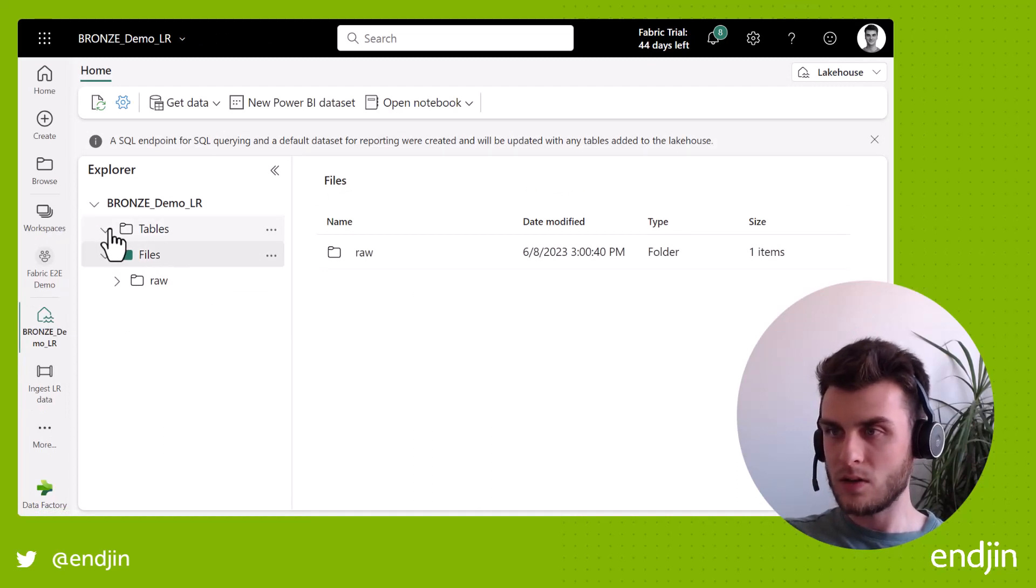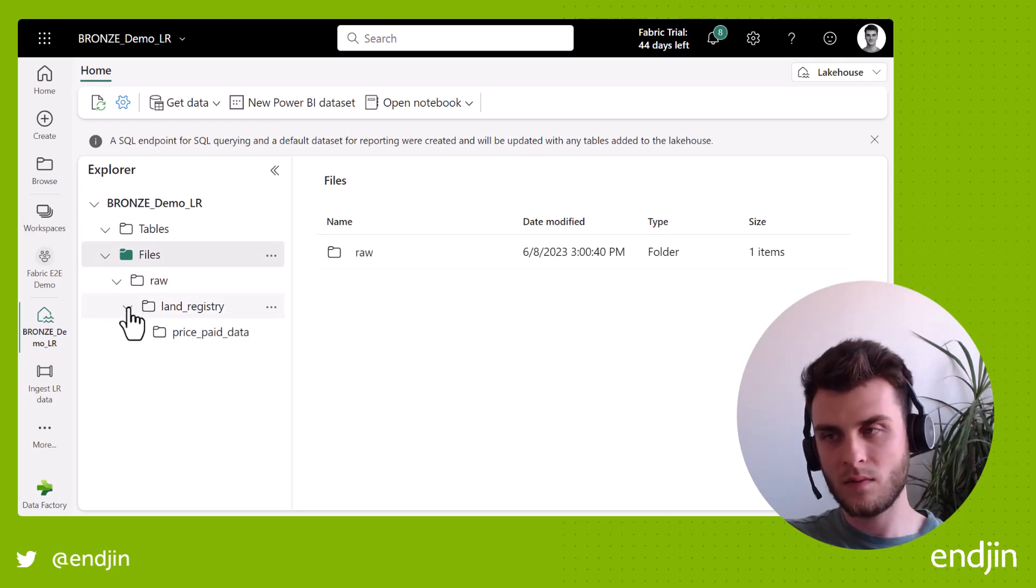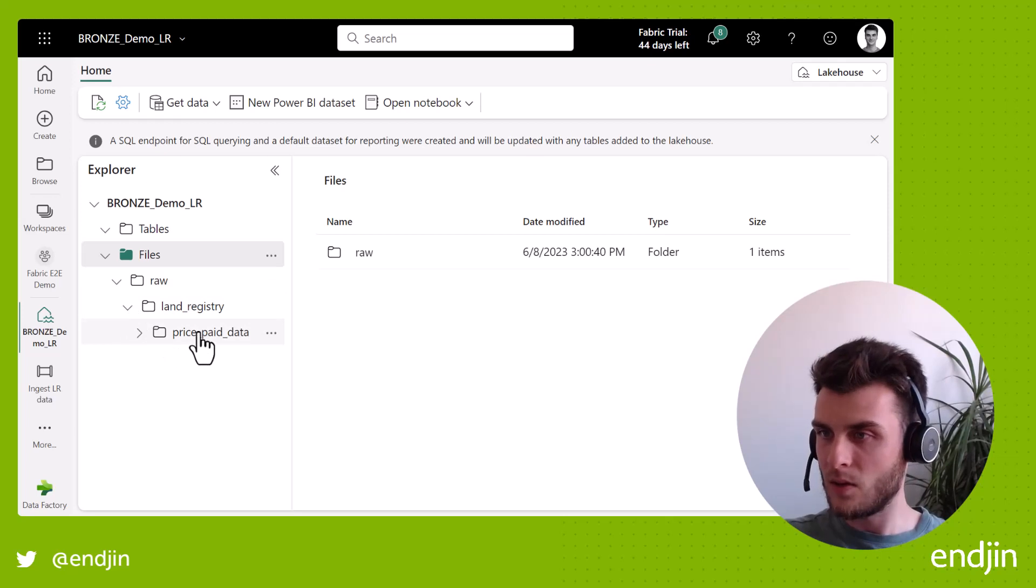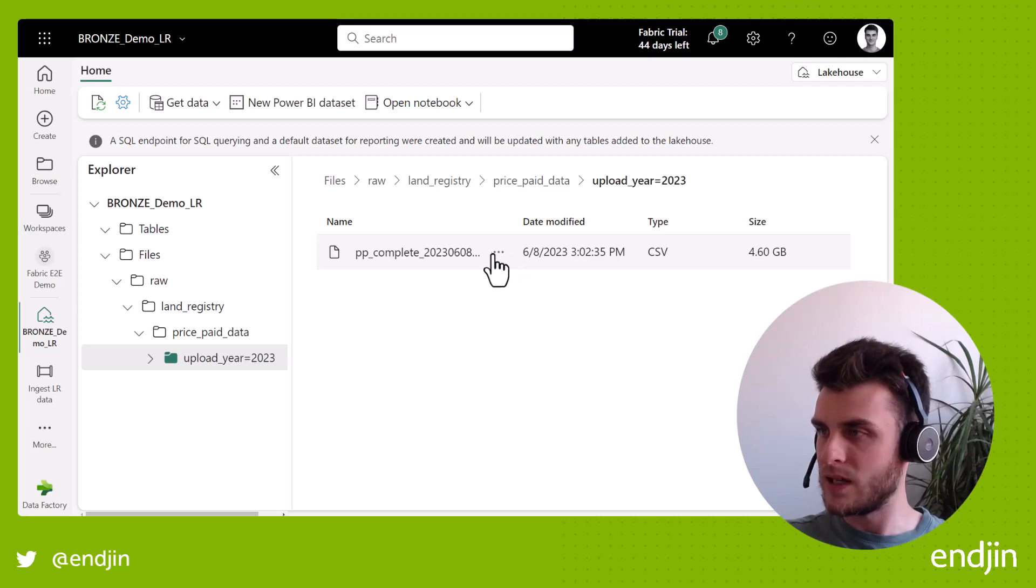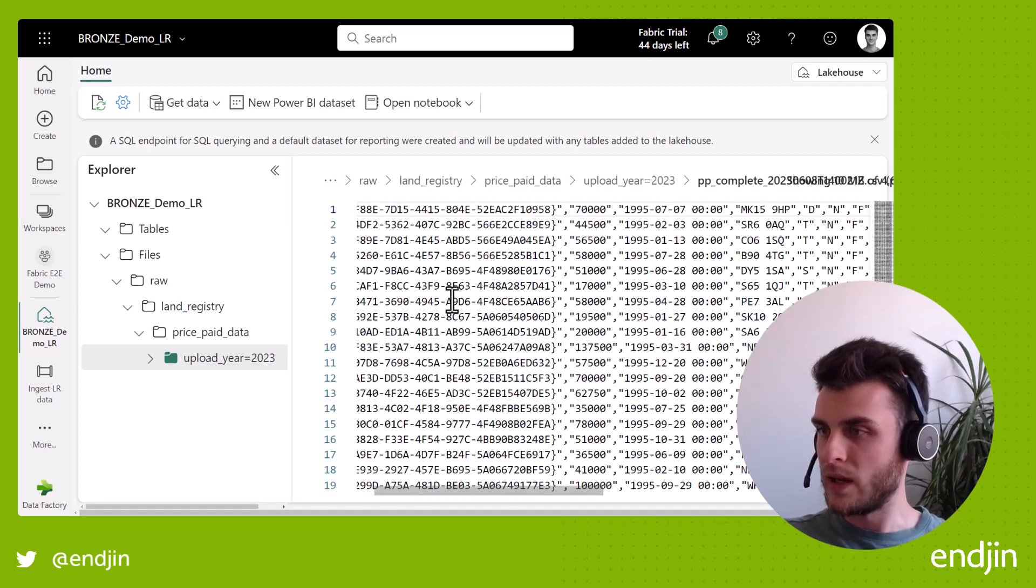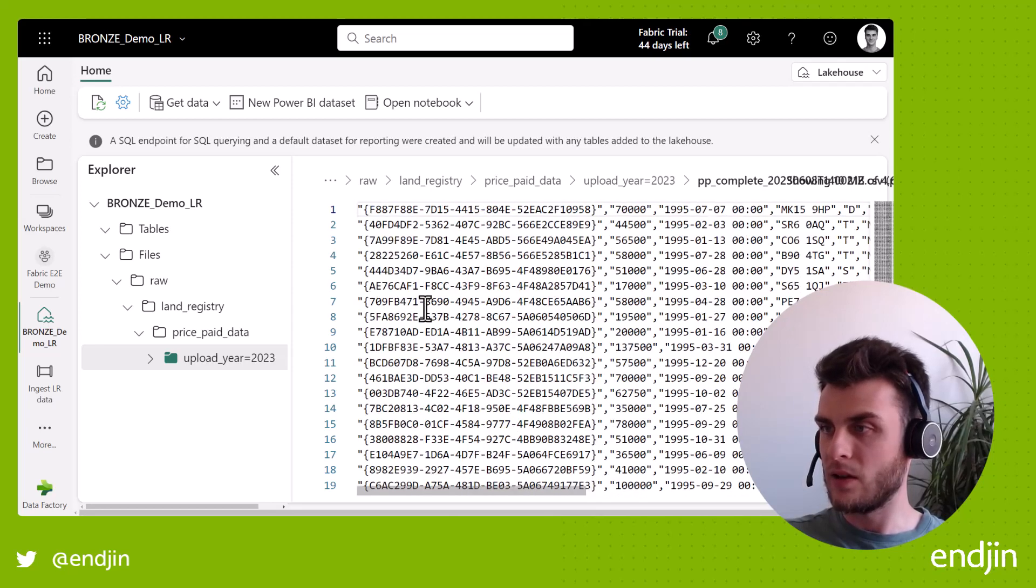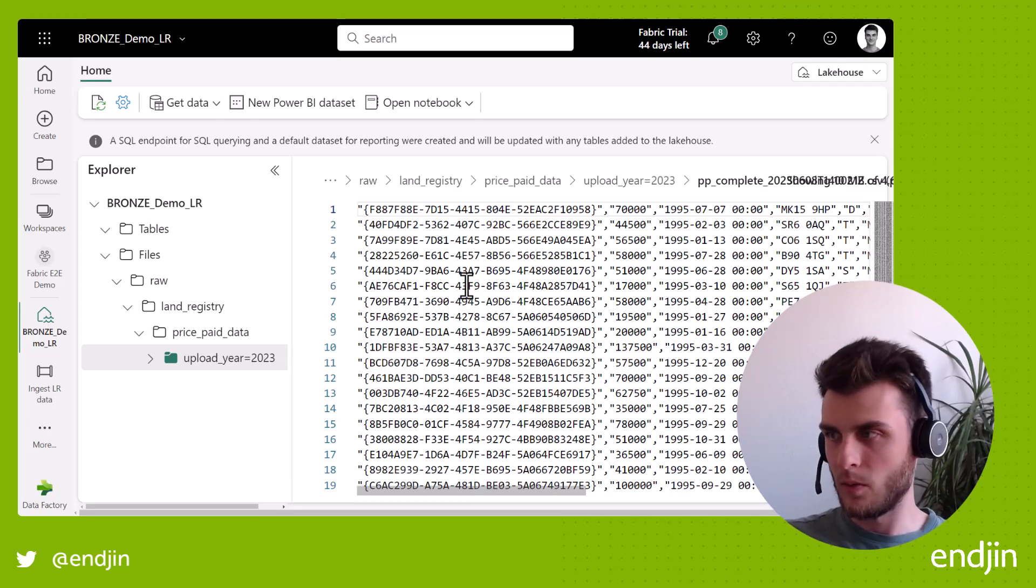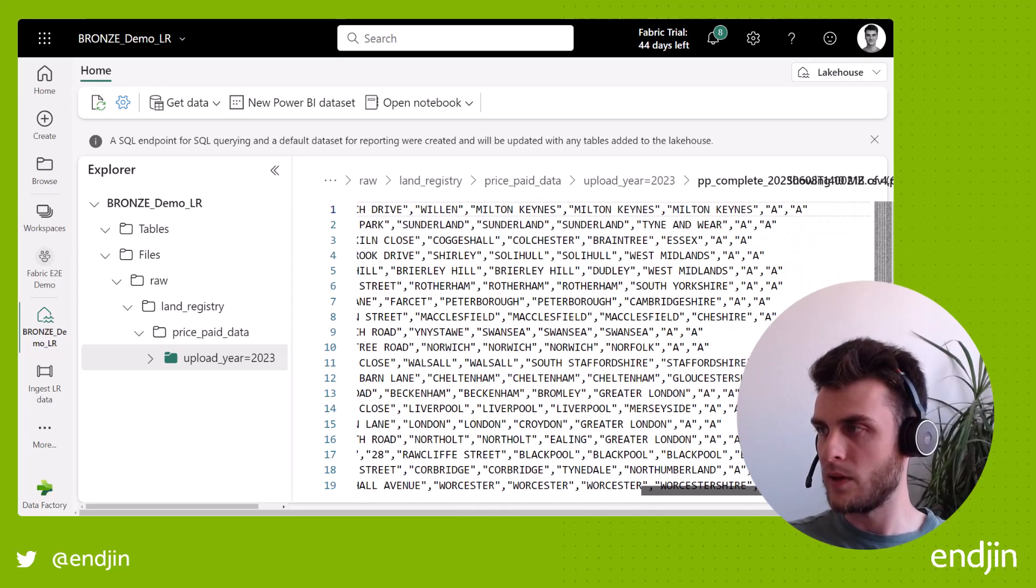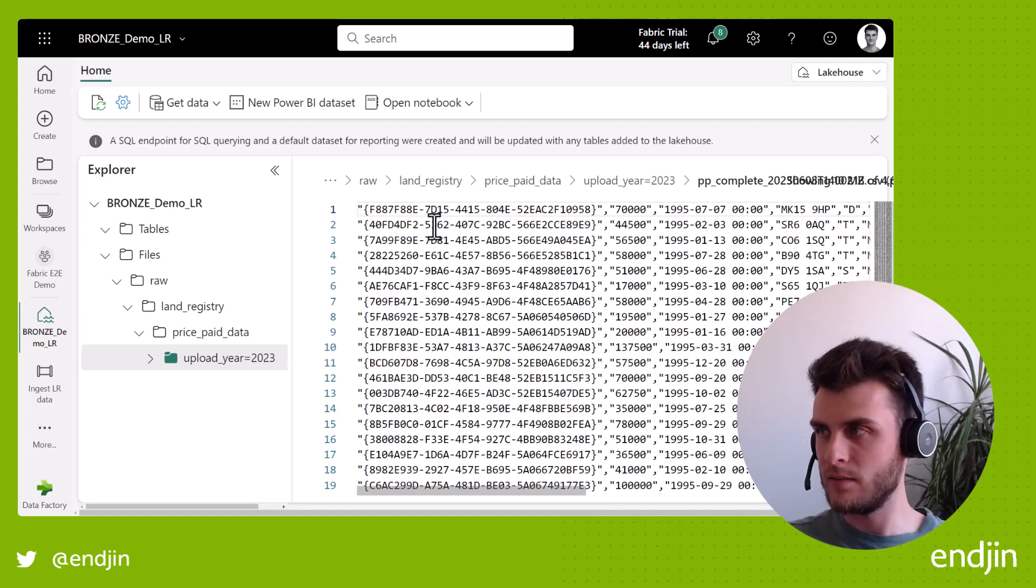But if we just go to the lakehouse now and browse that, let's see what we've got in there. So under tables, we have nothing. There's nothing that's showing under there, but under files, we have this directory structure that we created on the fly earlier. So raw land registry, price paid data, upload year, and then we've got our data here. And actually, if we click on it, we get a nice speedy preview of this and it'll only preview 10 megabytes. So it's not loading over almost five gigabytes to the screen right now. It's just 10 megabytes so that you can have a quick glance at your data.